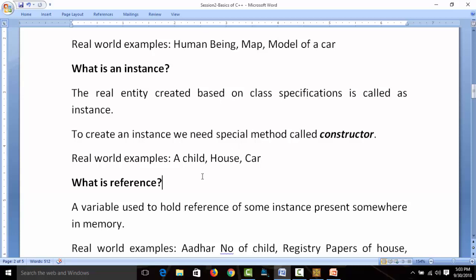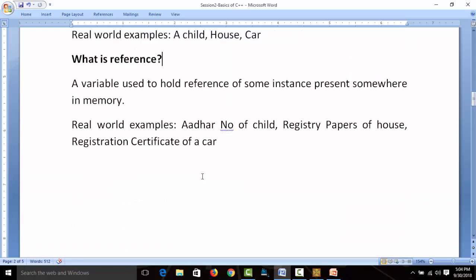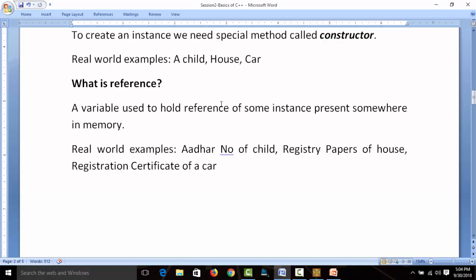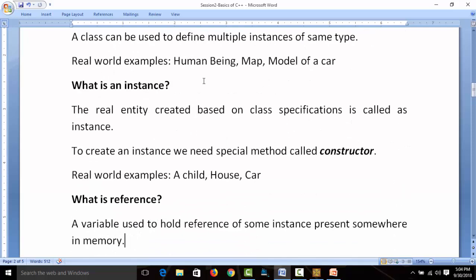Then we have one more concept: reference. Whenever we create an instance it goes somewhere in memory, and we must keep the address of that instance — we call this a reference variable, or simply reference. A reference is a variable used to hold the reference of some instance present somewhere in memory. Real examples: an Aadhar number of a child, registry papers of a house, or the registration certificate (RC) of a car — all hold references about real items.